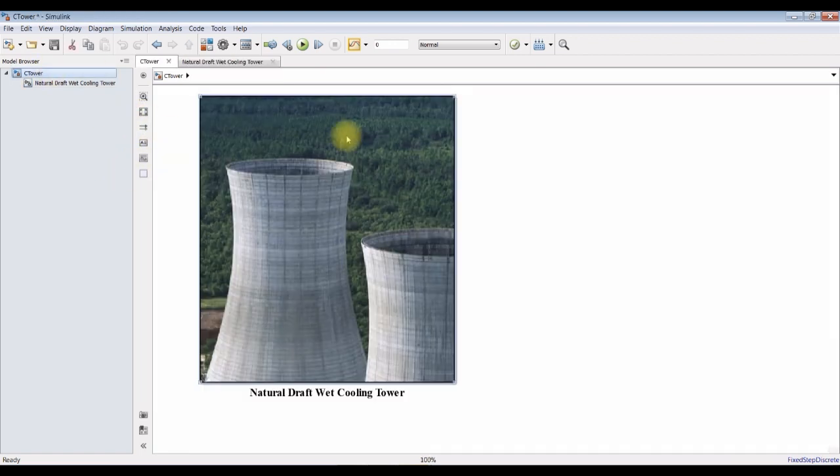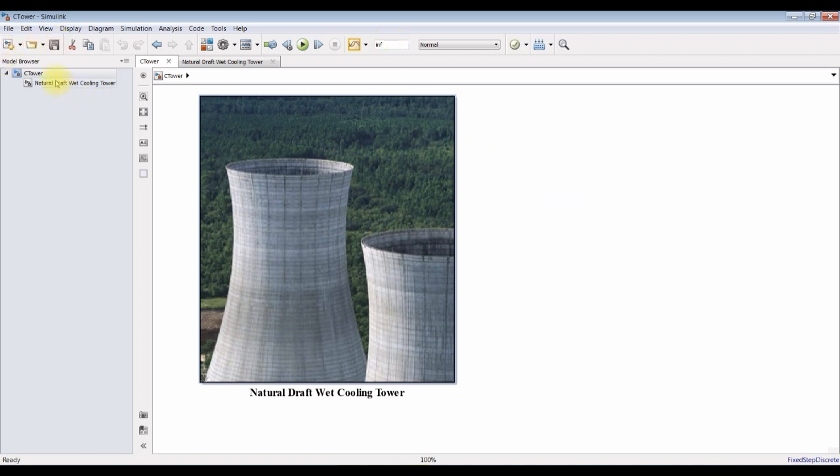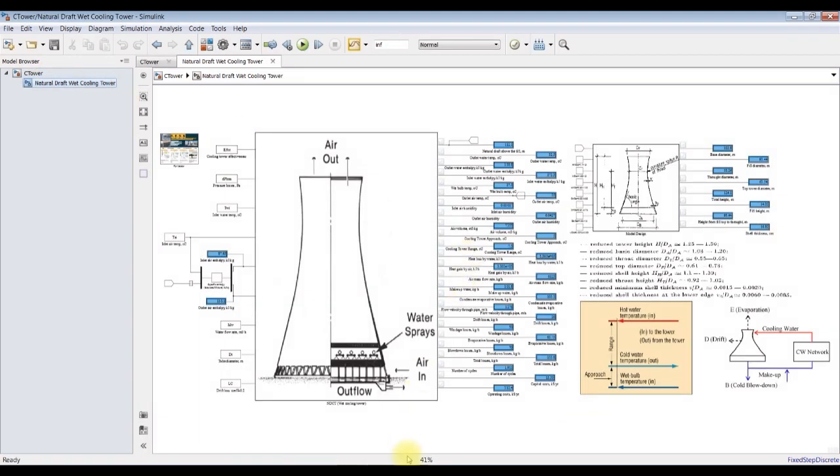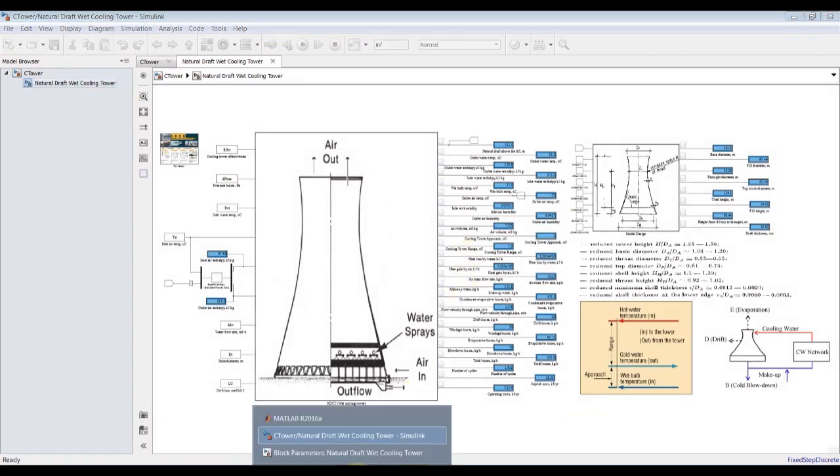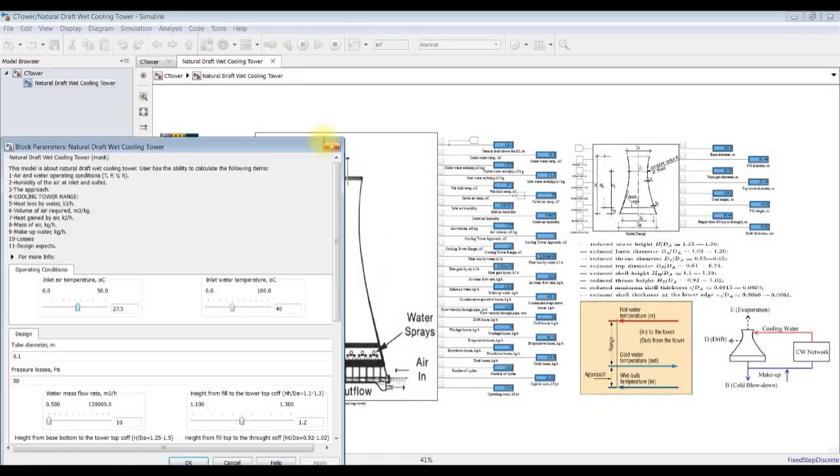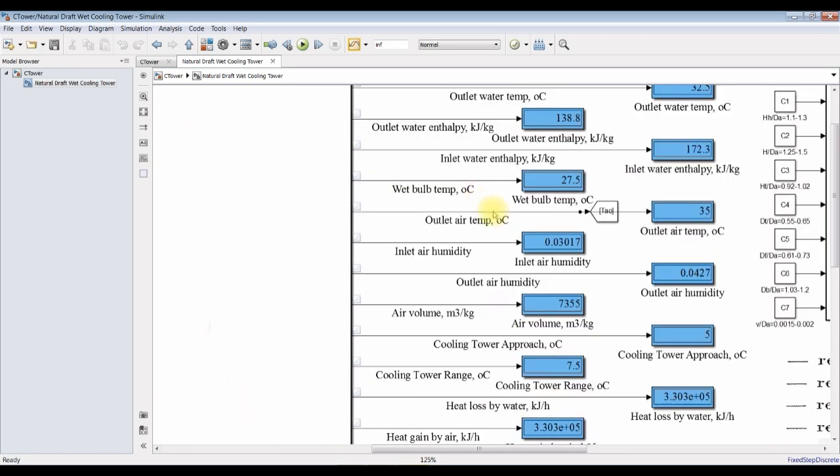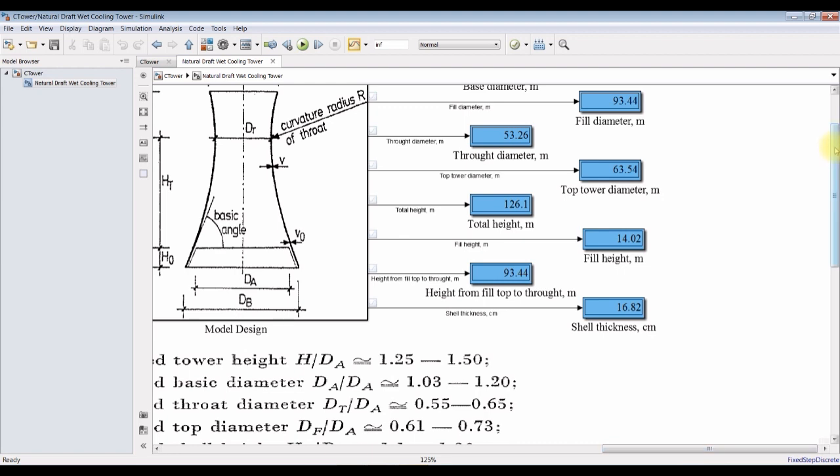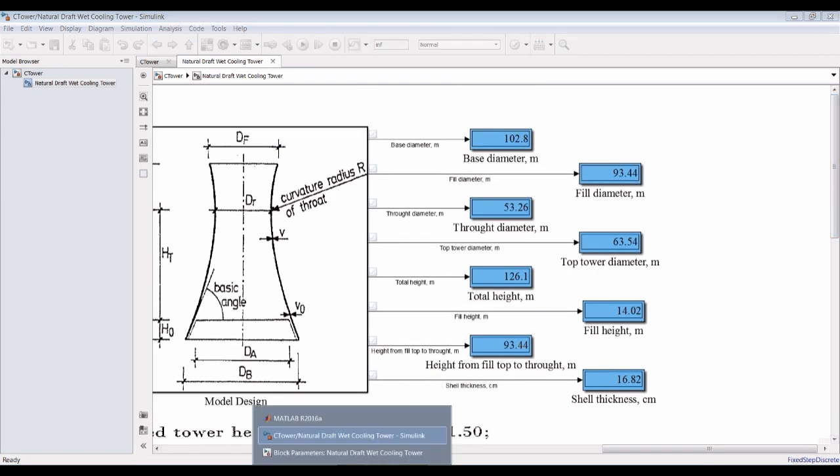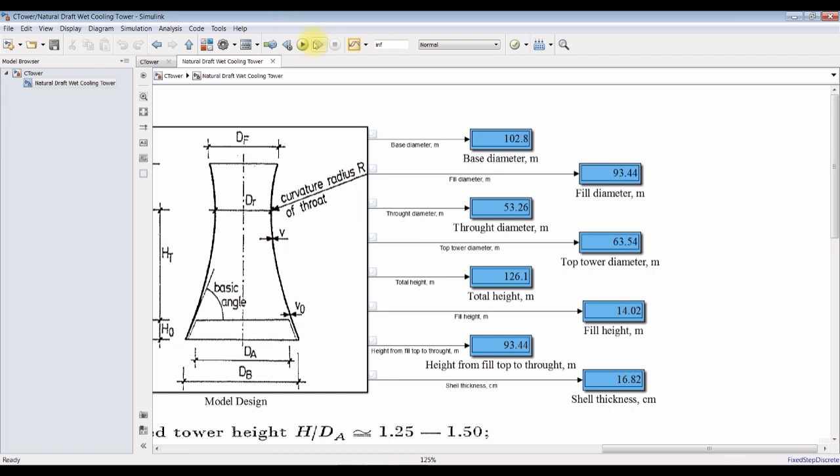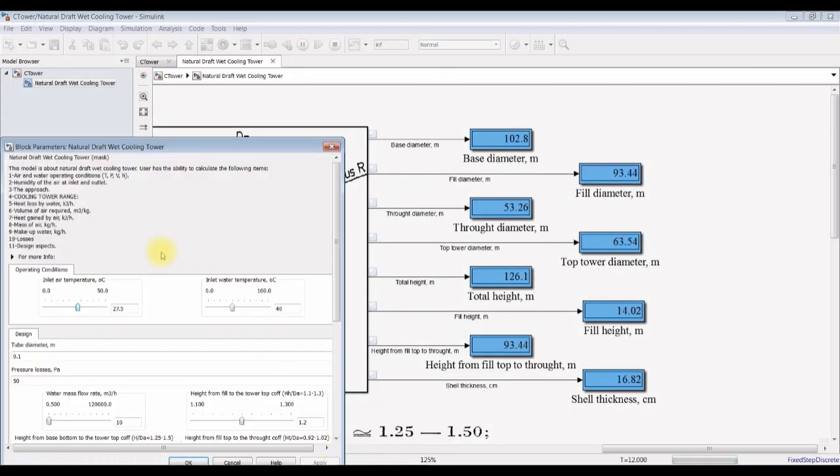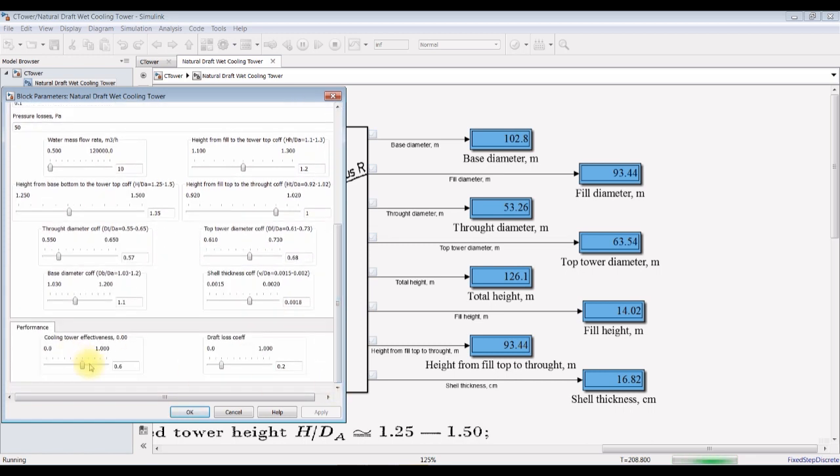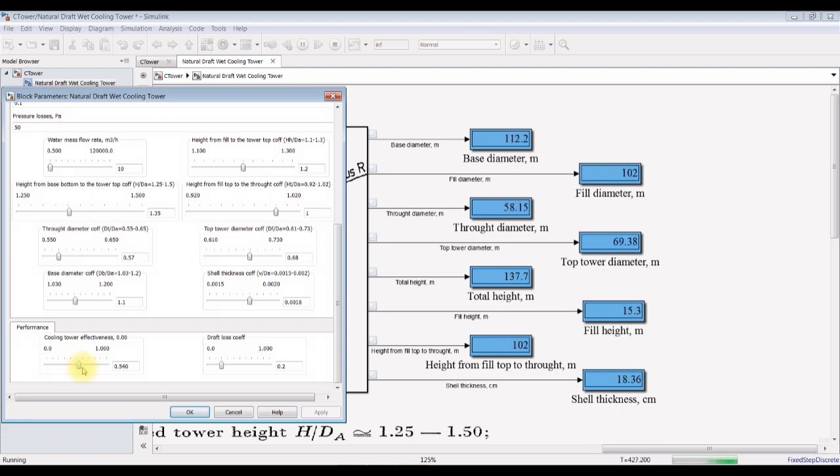We can change some inputs dynamically. Let's go and change some inputs. We can realize some changes if we go here. Change for example the efficiency or the effectiveness. I'm going to change the effectiveness down to 40% for example.